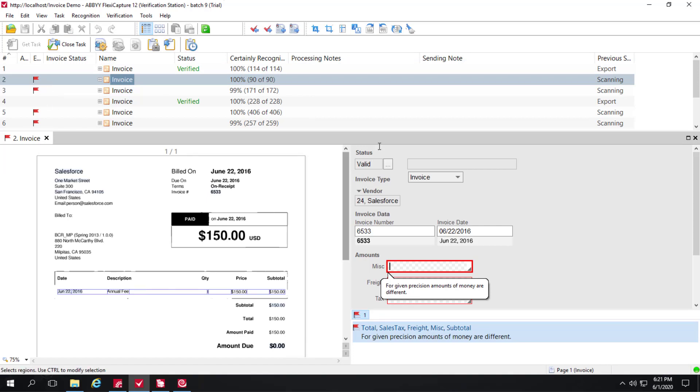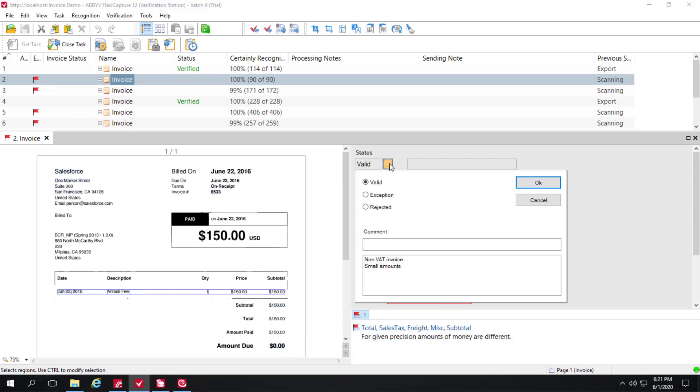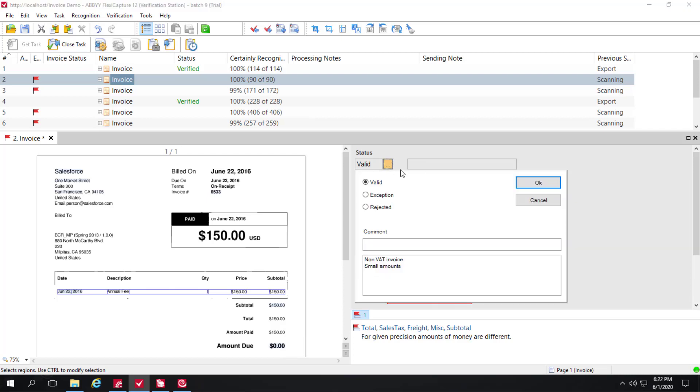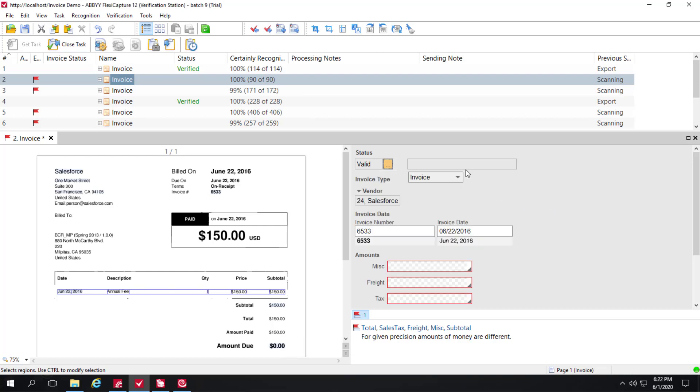The first thing we can see is a status bar that shows us different statuses. They can be set programmatically if a rule is violated. Status messages can be used or recycled. And this can also be changed in an ad hoc manner by the verification operator. So it doesn't have to be a programmatic switch.